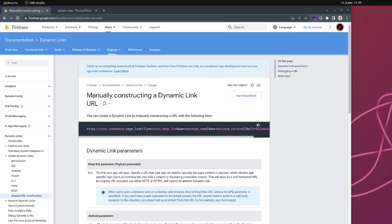Hello everyone. I wanted to do this video for a long time. Last time we talked about dynamic links and deep linking — that was a month ago — but since then I was introduced to a new technique. If you watch my channel, last month I was talking about how you can actually manually construct your dynamic link using FlutterFlow without any custom code.